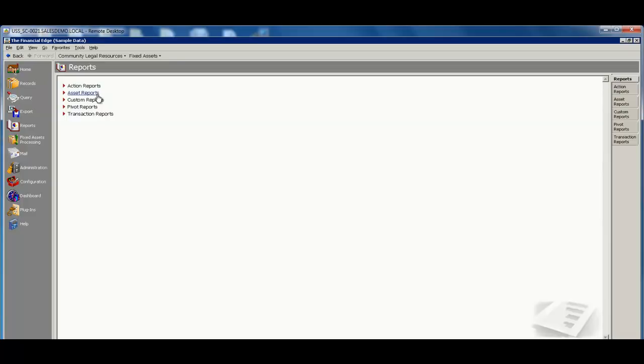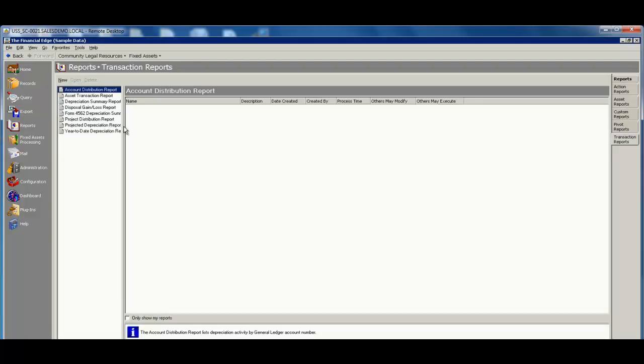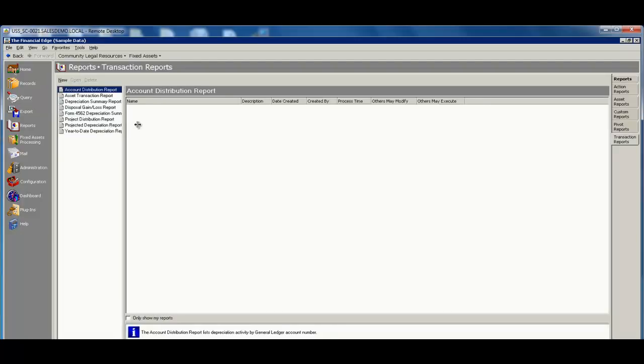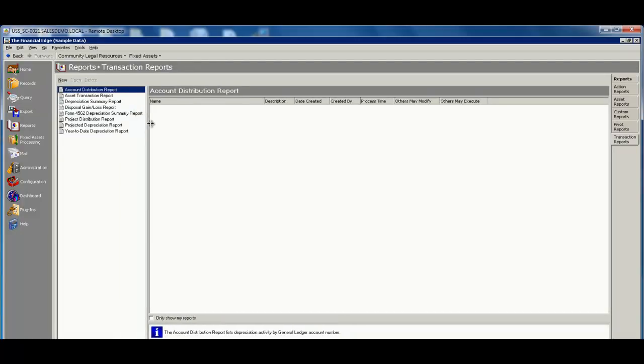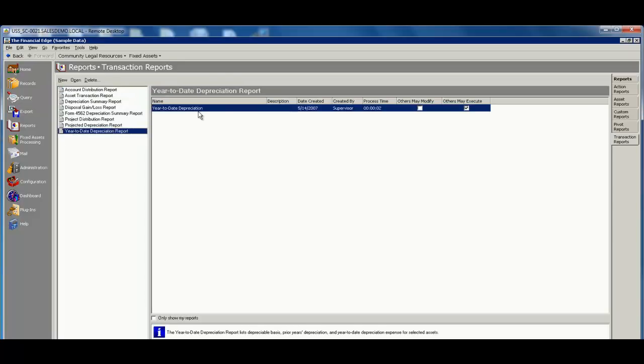Being able to have a list of the asset reports of what we've acquired and transaction reports, so being able to see things like depreciation summary reports, year to date depreciation reports.